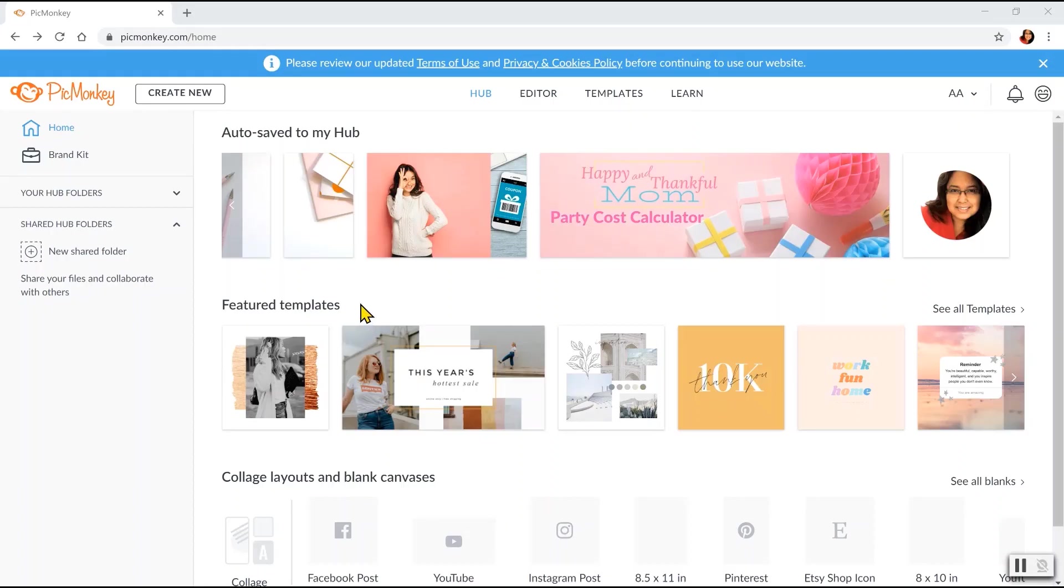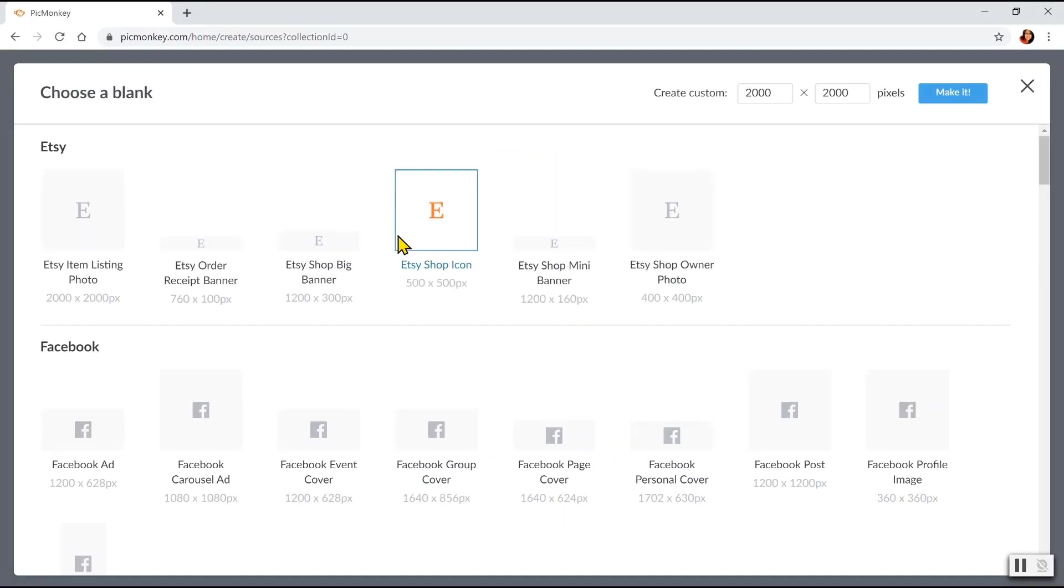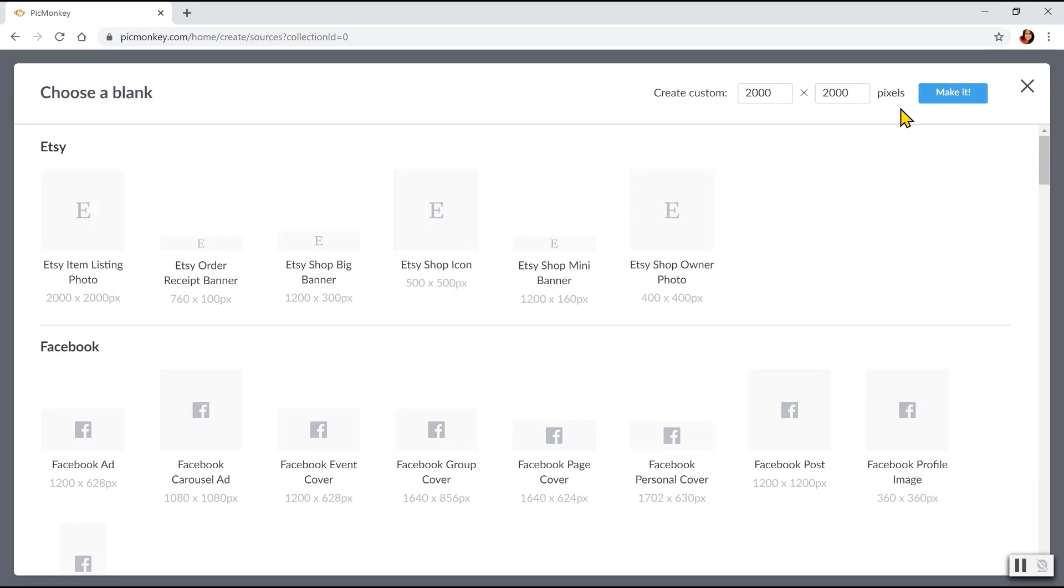Go to PicMonkey.com. Click Create New. Choose Blank Canvas. For a size, just use the default 2000 by 2000 pixels. In that way, your resolution will be better. Then click Make it.